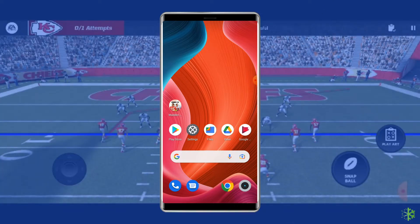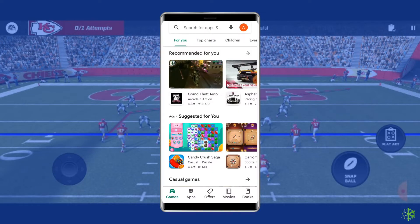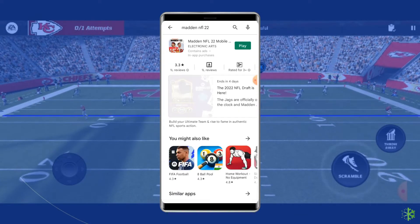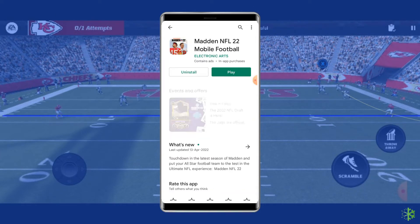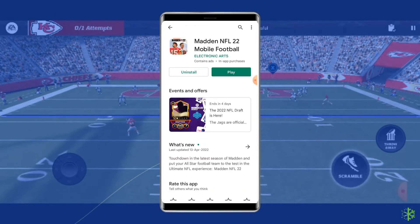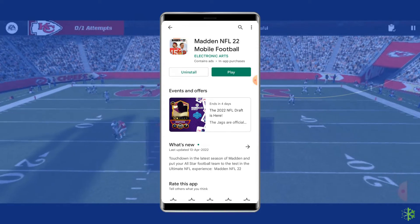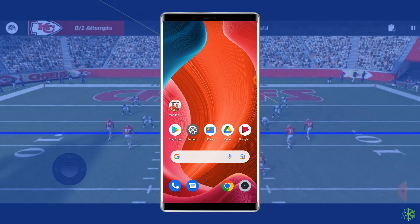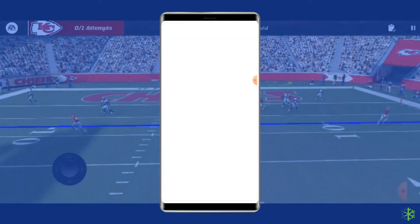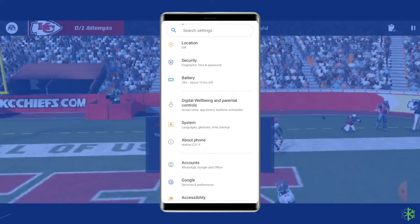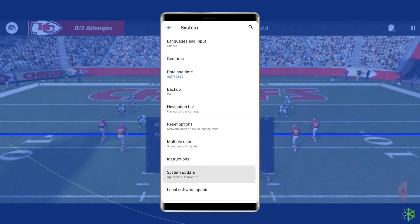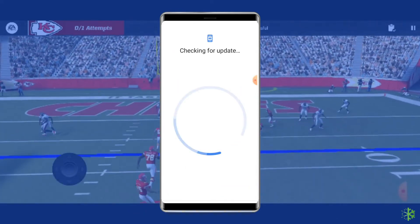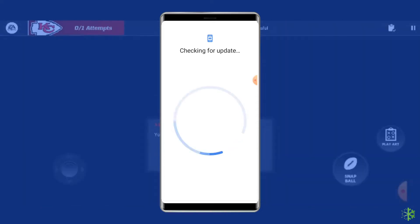To update the app, open the Google Play Store and search for the Madden NFL app. If there is an update button showing under the app, then tap on it. Wait until the app is updated. Now to update the phone, open the Settings. Go to System, then tap on System Update. Click on the Check for Updates button. If there is a new update available for your device, then download it.